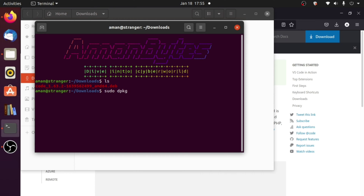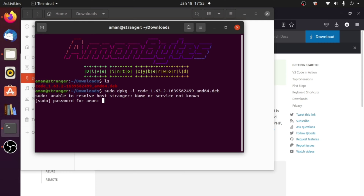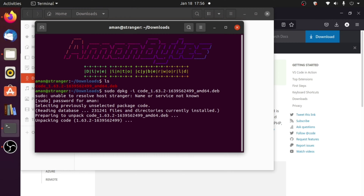To install it, type sudo dpkg, then -i, then the file name — just type 'code' and press Tab to autocomplete. Hit Enter, enter your password, and hit Enter again. This will install VS Code. You can see it unpacking right now — it will take about 30 to 40 seconds.